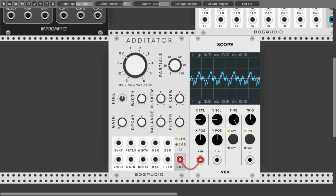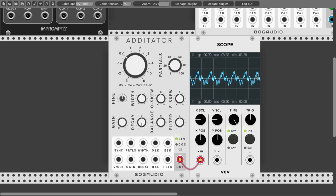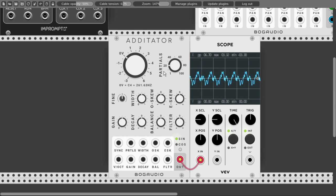Then we have the gain knob, which controls the output gain — it won't go all the way to zero, but you can offset the output level. Then we have the decay knob, which changes how the level of the frequencies goes down as you go higher in pitch. So with 20 different sine waves, as you go higher in frequency the level will go down, meaning the lower-frequency sine waves have more amplitude than the higher ones. We can also change this with the decay knob.